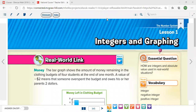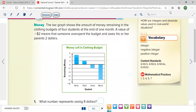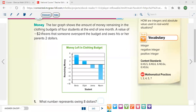In chapter five, lesson number one: integers and graphing. Please be sure your math book is open on page 345. The bar graph shows the amount of money remaining in the clothing budgets of four students at the end of one month. A value of negative two dollars — this sign is called 'negative.' Negative two dollars means that someone overspent.